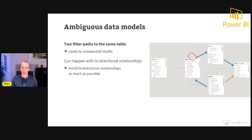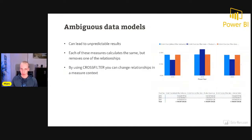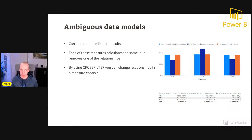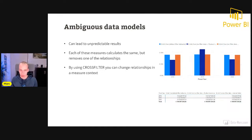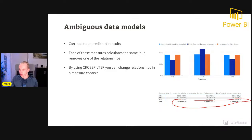This is dangerous and leads to unpredictable results. On the screen, you see three different DAX measures calculating the same thing but over different relationships — each removes one relationship or creates one using CROSSFILTER. While the totals sum up to the same results overall, the individual values per year are different. Let me explain what is actually happening with this unexpected filter behavior.